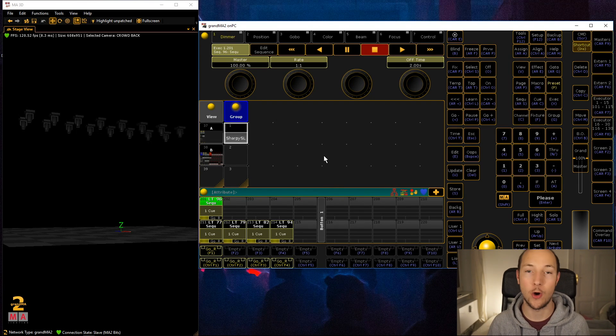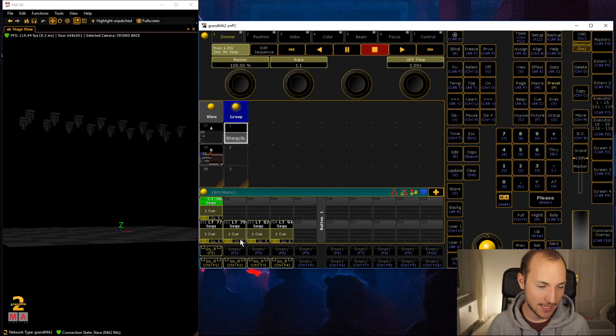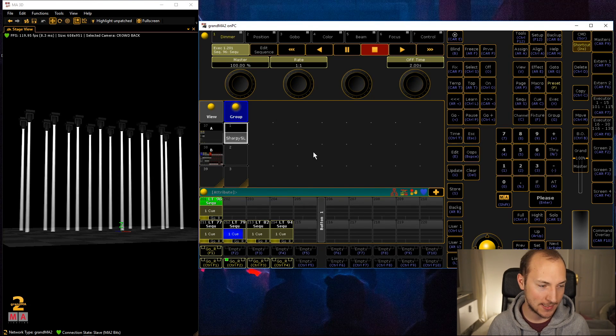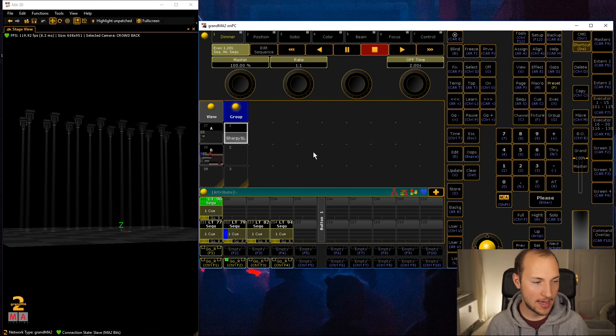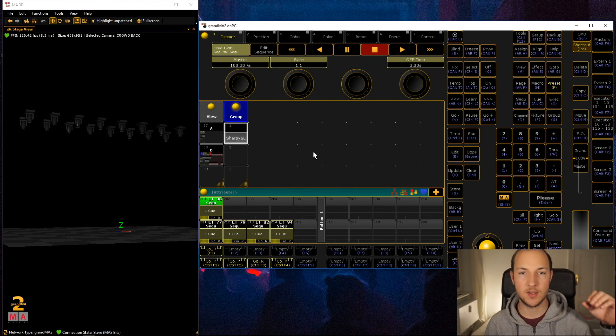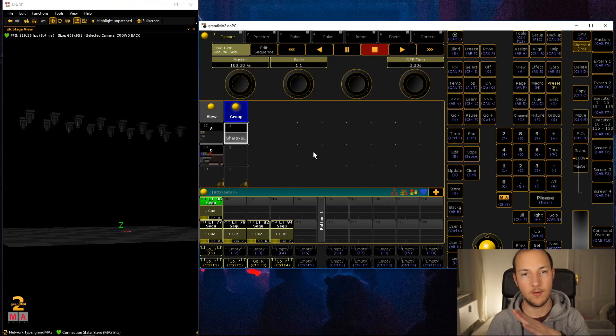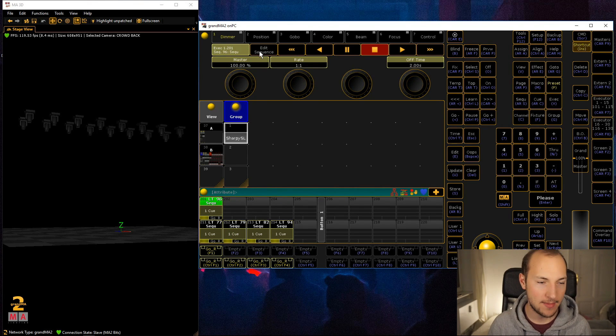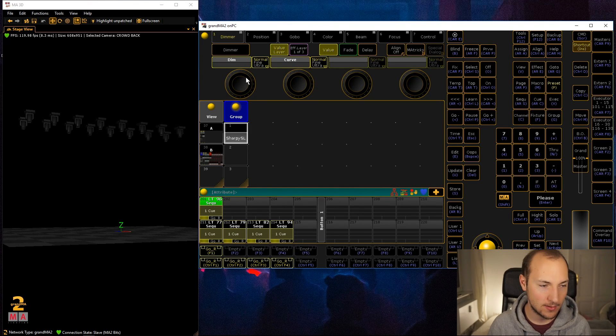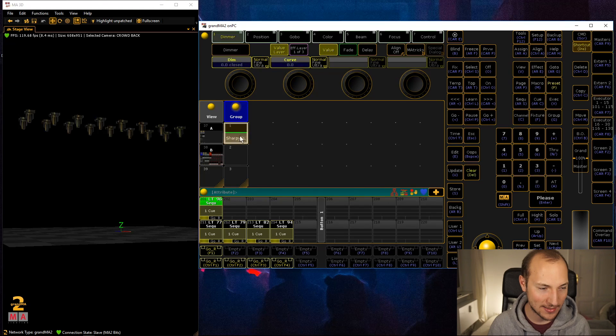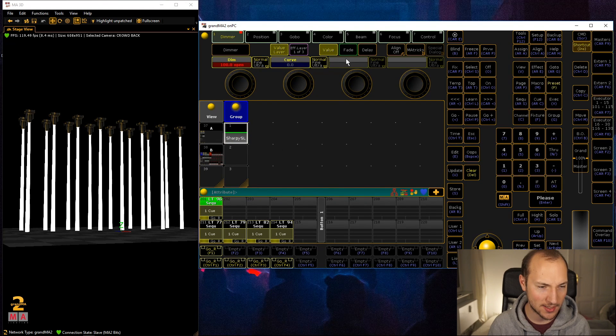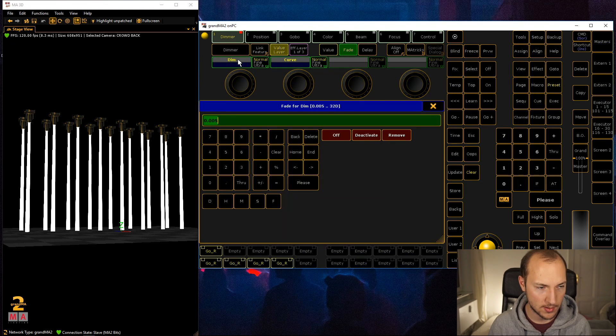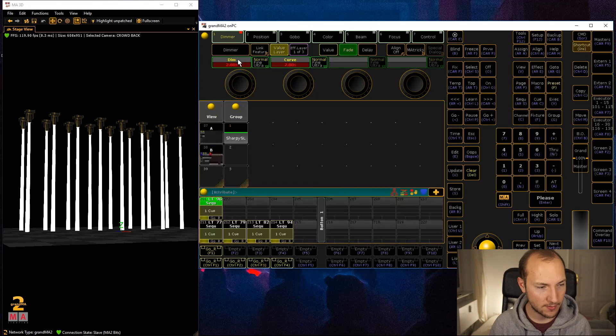The second look we want to create is kind of the fixtures turning on one after another, and that's also really not that hard. It's such a cool trick though.